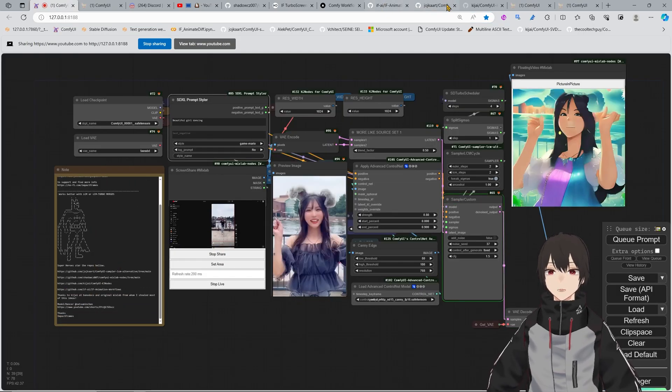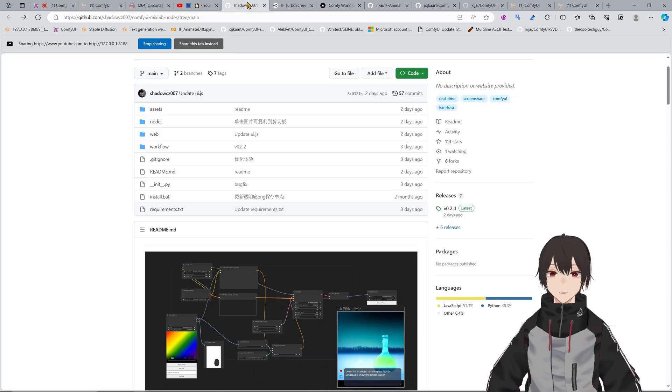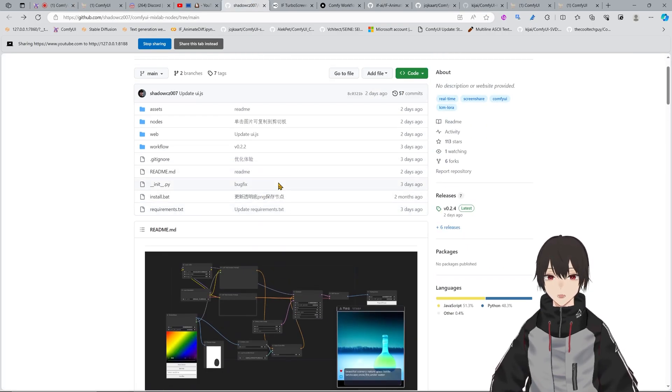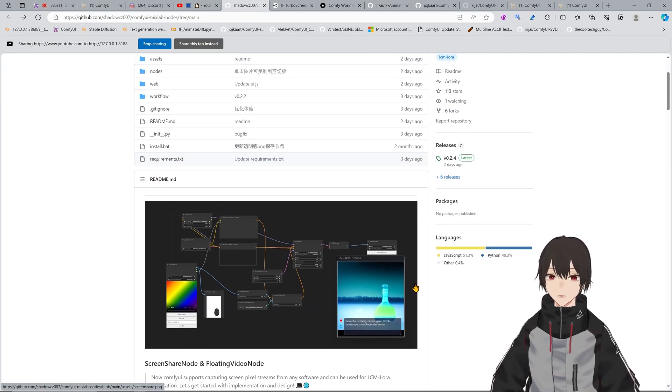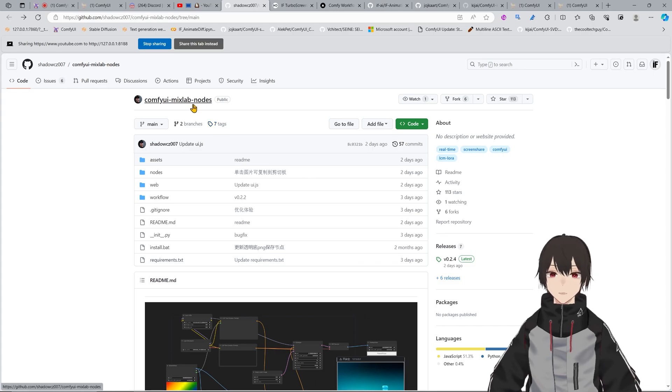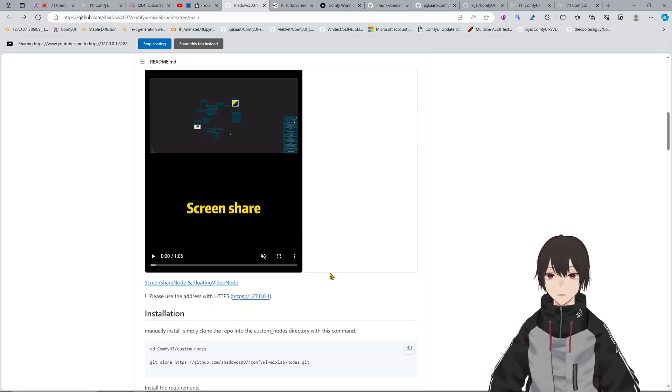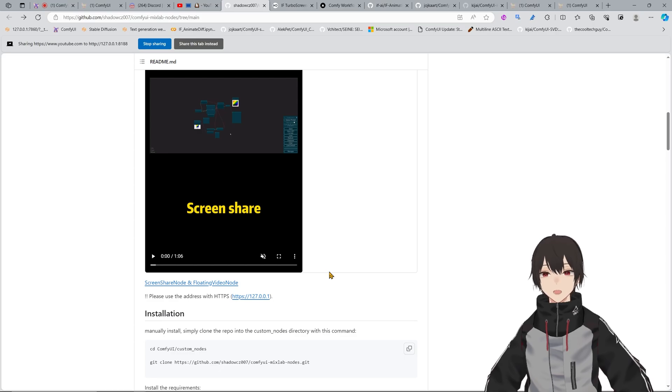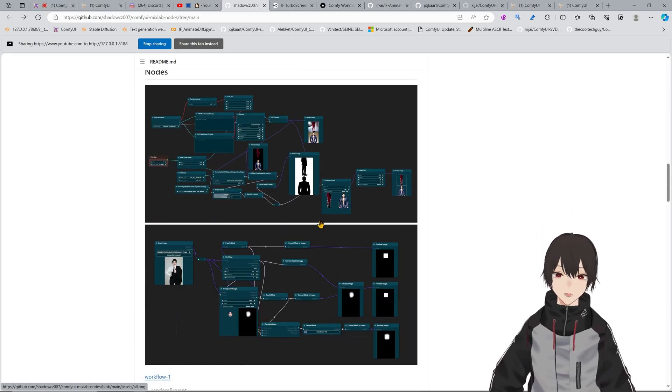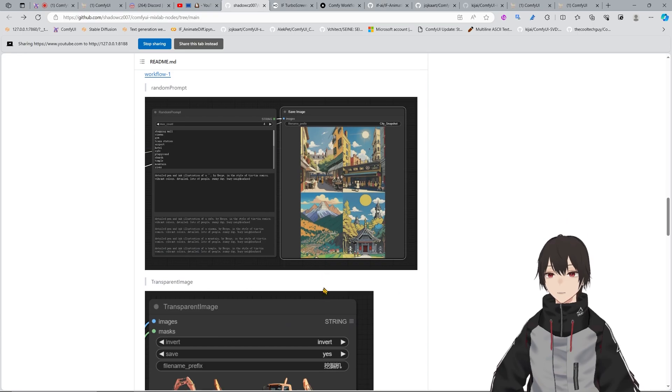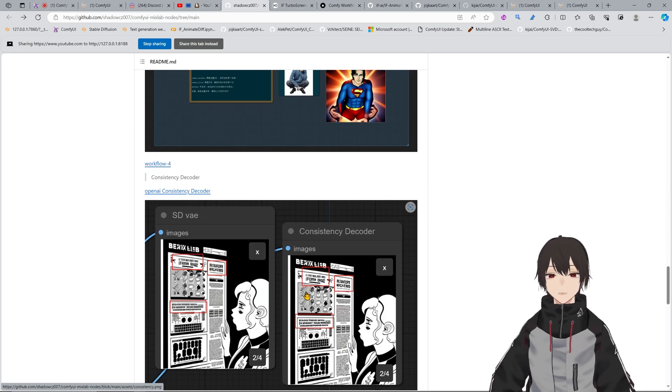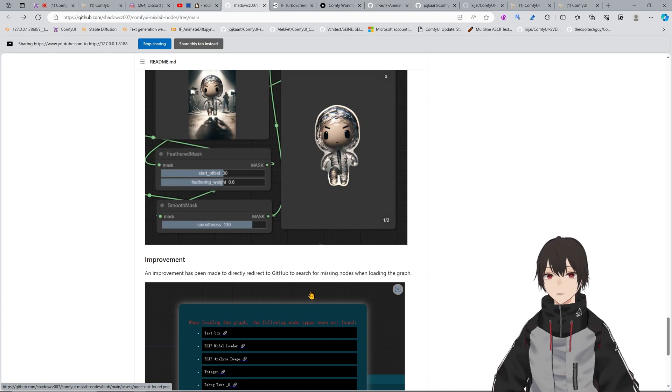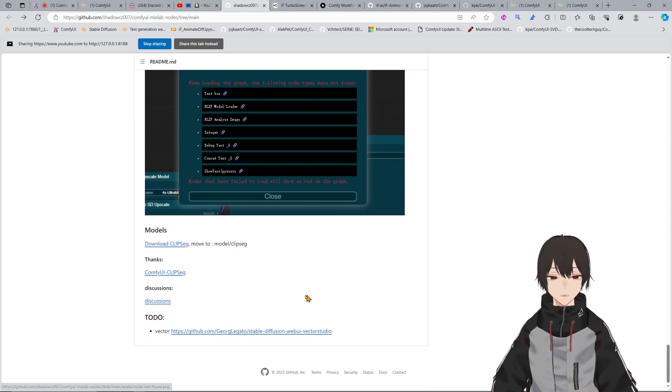Here we have another git that we're gonna need. I included anything that you're gonna need in here, but also I'm gonna show you where to get these repos and how to install it. Basically, you're getting here into the repo, and we have the shadow cset 007 repo for ComfyUI nodes. This is the thing that is running the screen cap.